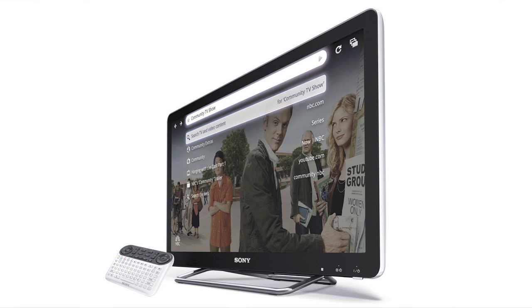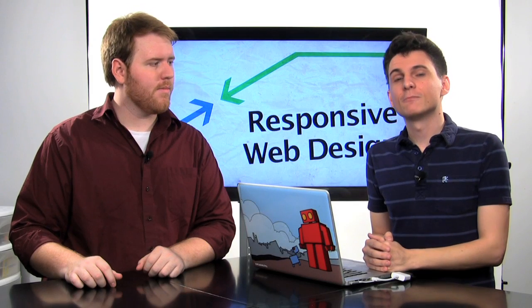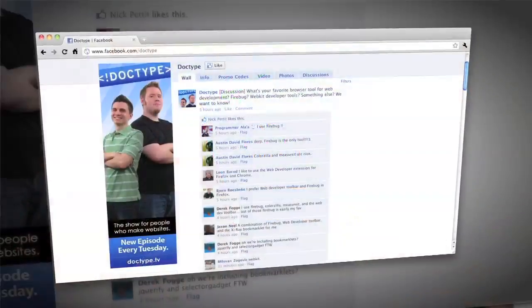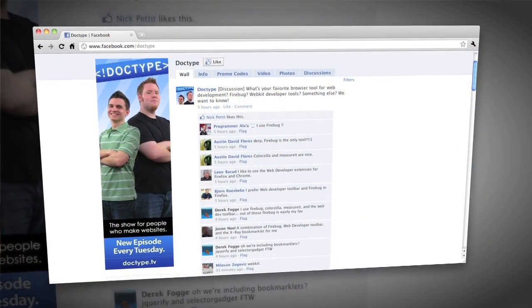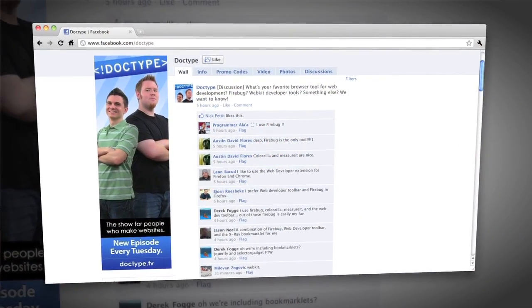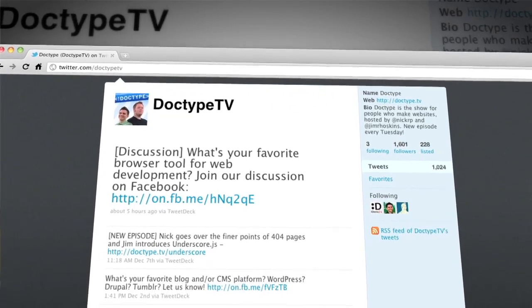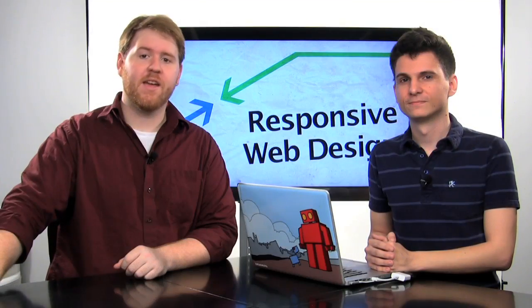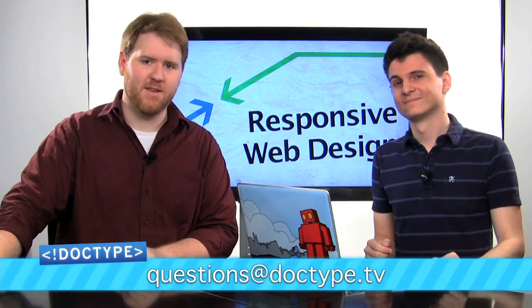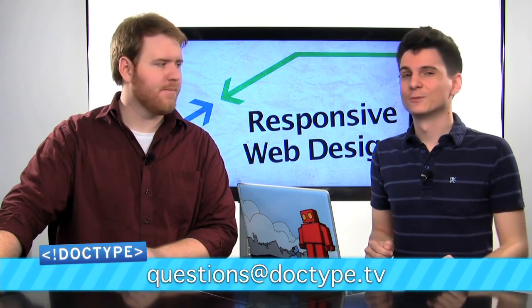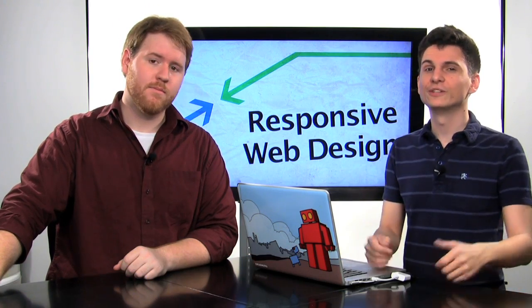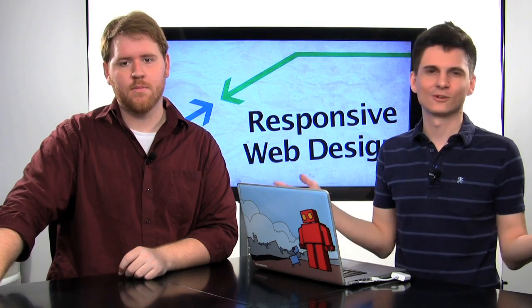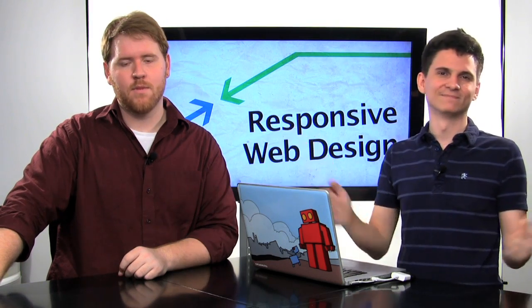So that is it for this week. Until next time, be sure to check us out at Facebook.com/Doctype and follow @DoctypeTV on Twitter. And if you have a question you'd like answered on a future episode of Doctype, send us an email at questions@Doctype.tv. And if you subscribe via iTunes or RSS or YouTube, you'll never miss an episode of Doctype. So come on. Why not? So until next Tuesday, remember that every great webpage starts with Doctype.